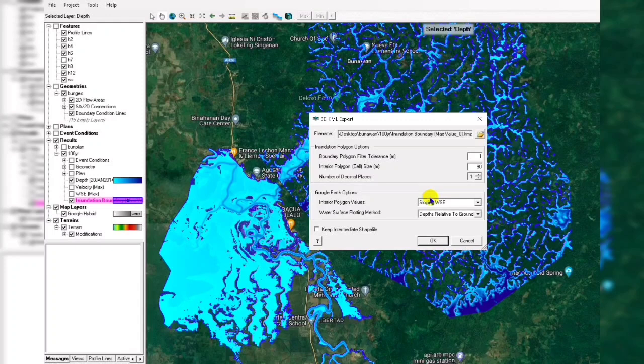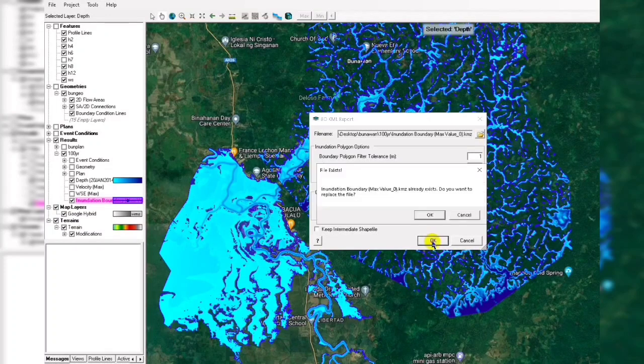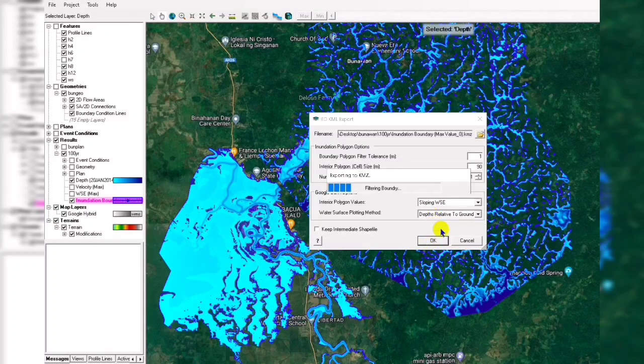After finishing the computation, right-click again on the map and go to save layer as 3D, then save as KML. Click OK.